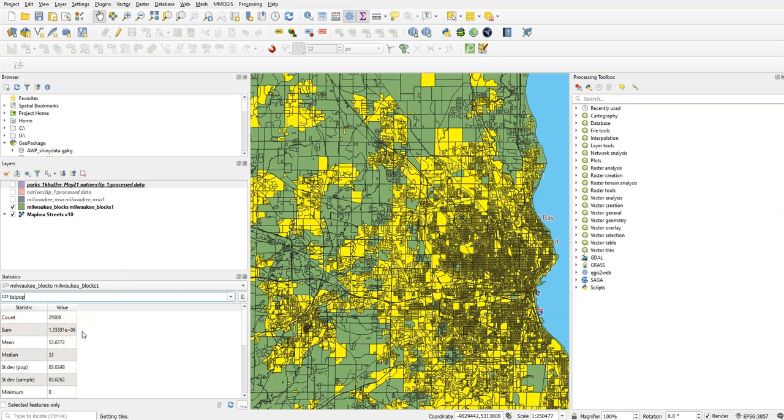It's the sum of the total population field. You'll notice unhelpfully it's in scientific notation, so we'd have to multiply by like a million. It's 1.56 million essentially is what the population is. It works okay.